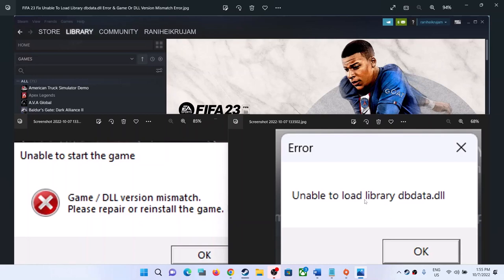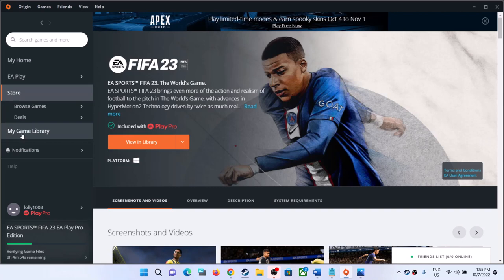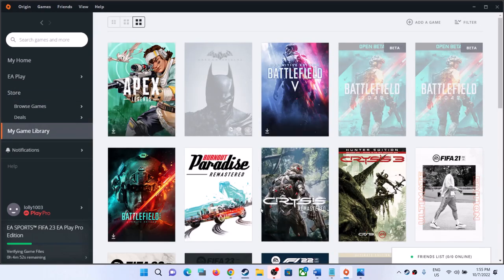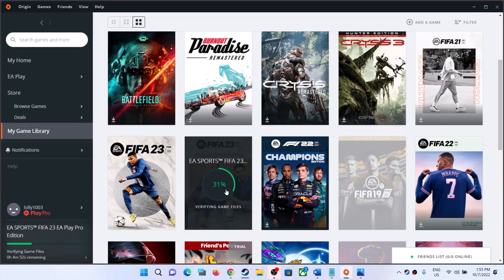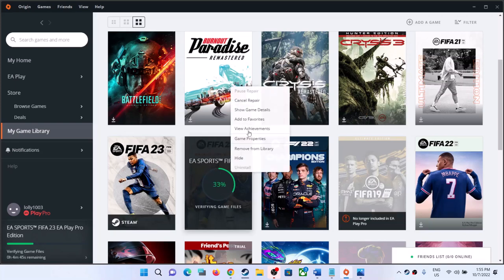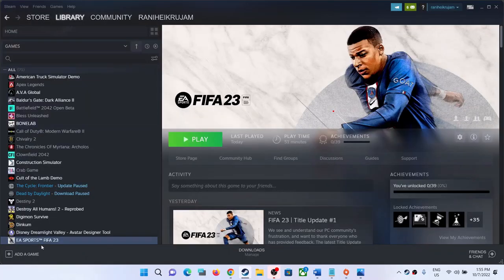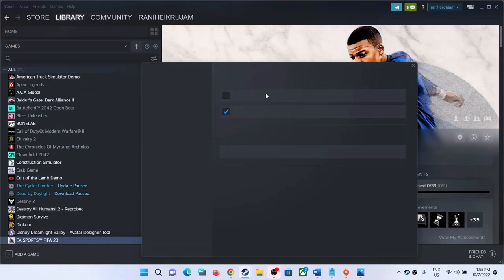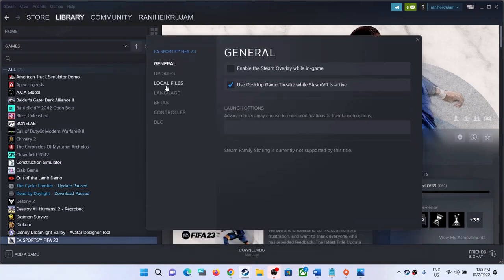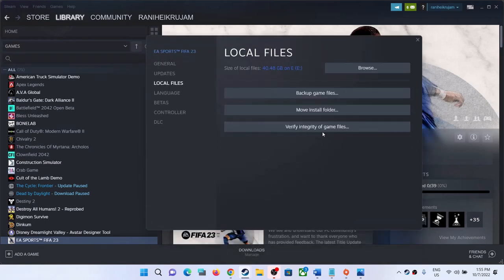If you bought the game on the EA App, open EA App, click on the game title, click on the three dots, then click on verify or repair. If you bought the game on Origin, go to library, right-click on FIFA 23, and you will see the repair option. If you bought the game on Steam, right-click the game, select Properties, go to the Local Files tab, and click on 'Verify Integrity of Game Files.'